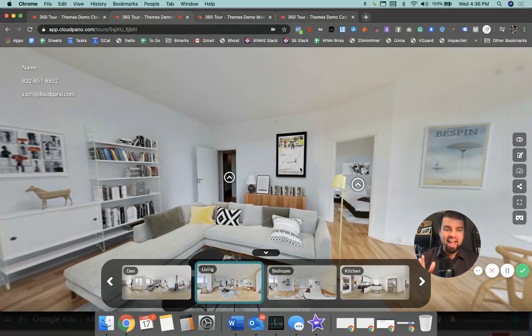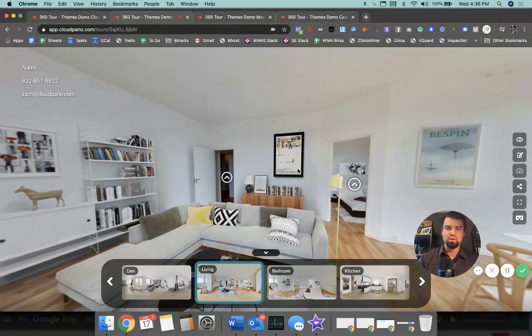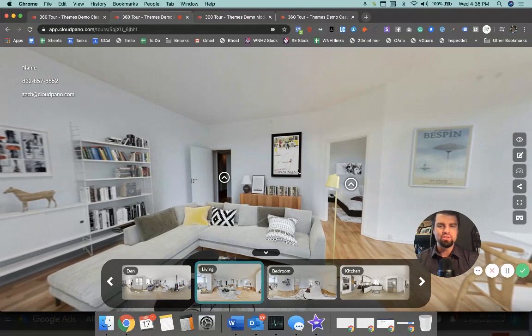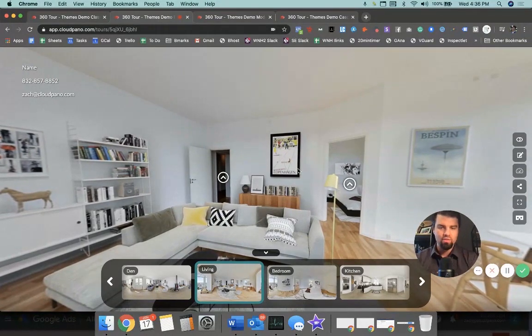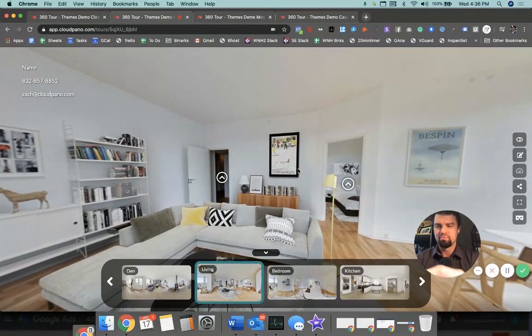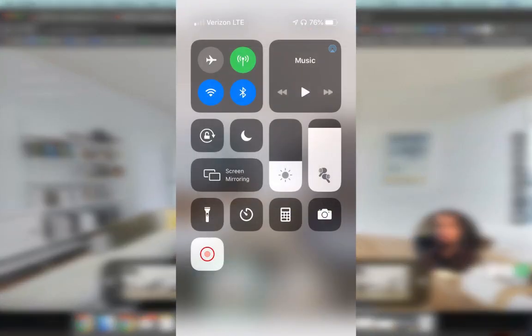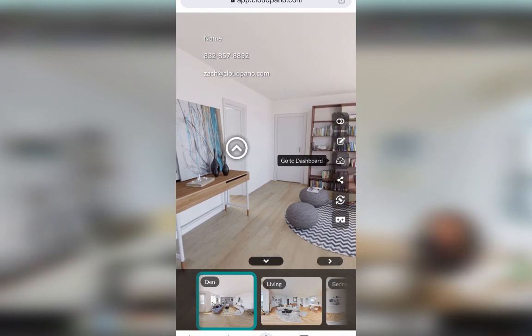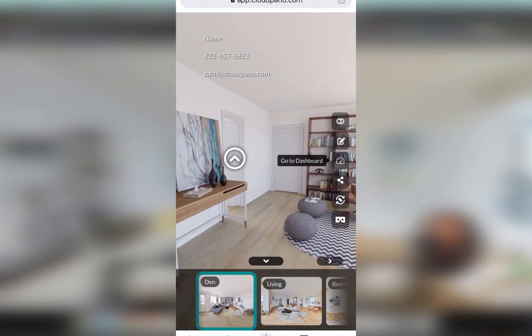So now let's hop over to a mobile phone example, and I'll show you those as well. These same themes. So I have, I'm going to pull up all three of these here, but basically this is what it looks like on mobile.